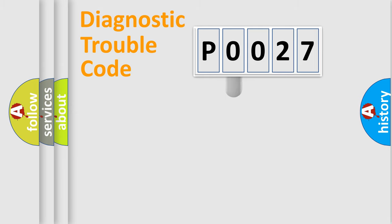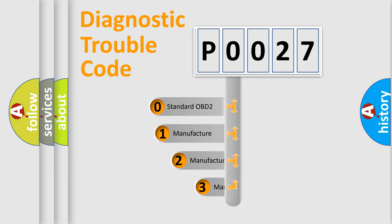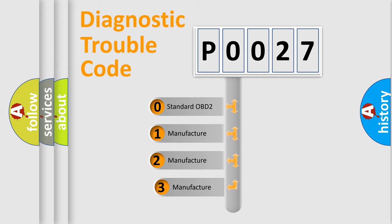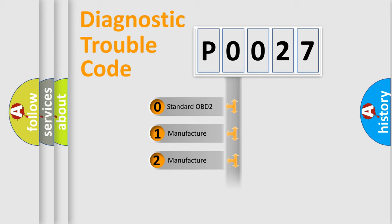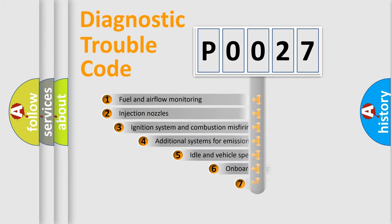This distribution is defined in the first character code. If the second character is expressed as zero, it is a standardized error. In the case of numbers one, two, or three, it is a more specific expression of the car-specific error.